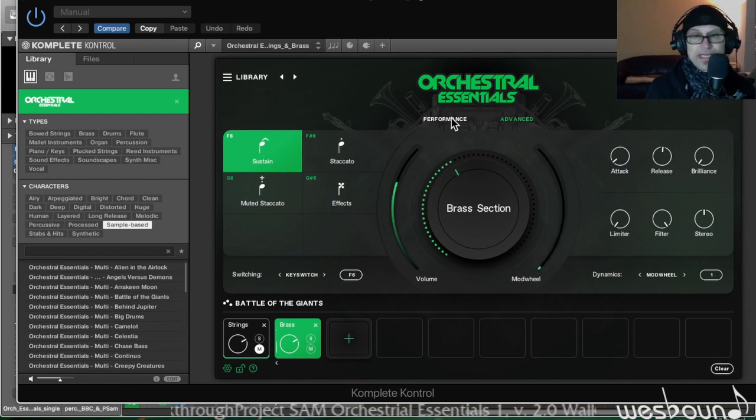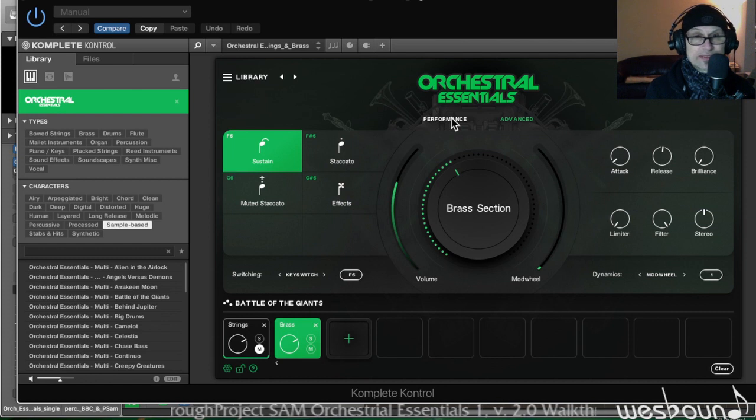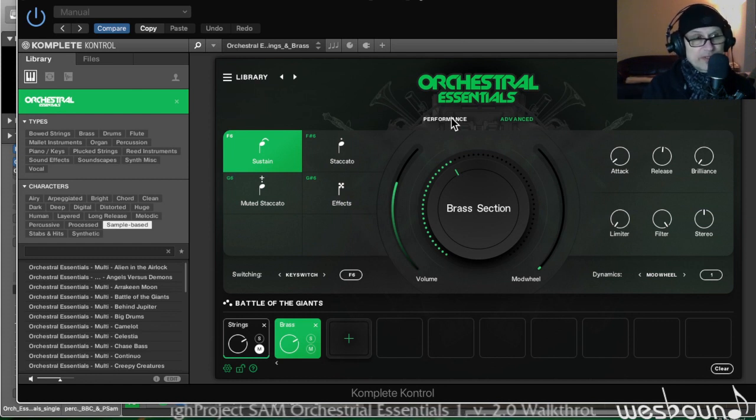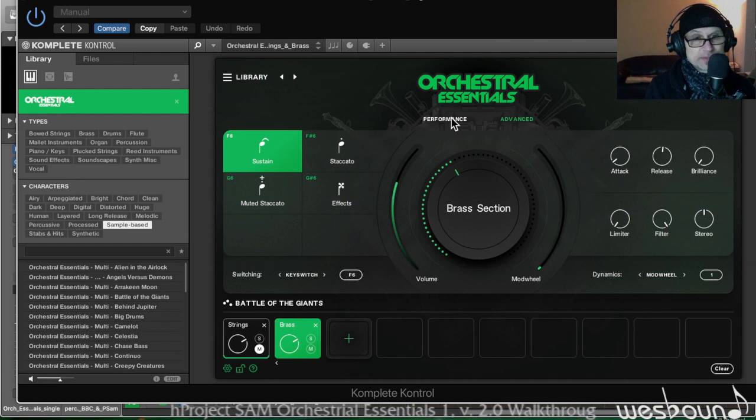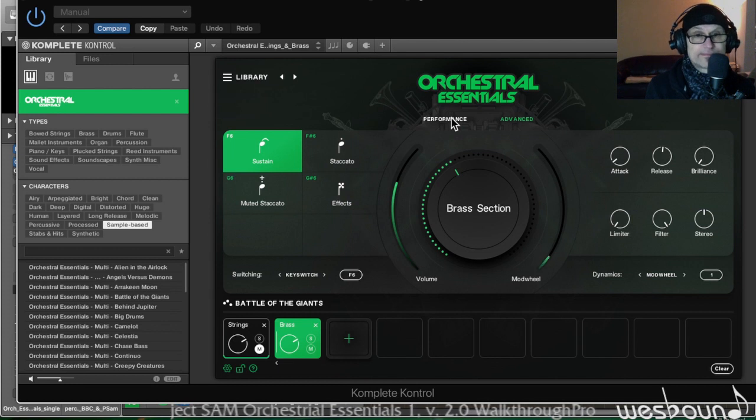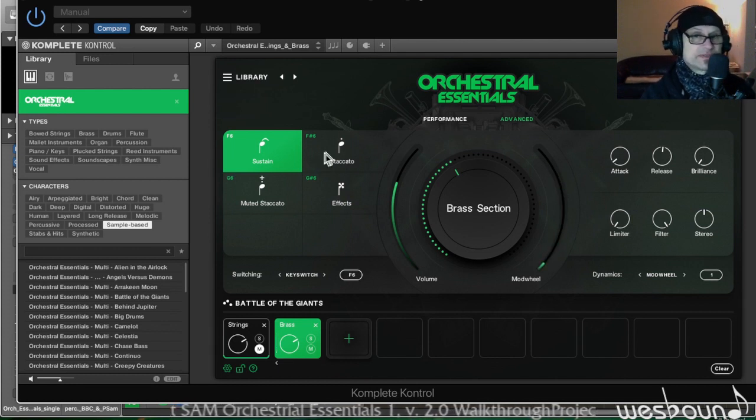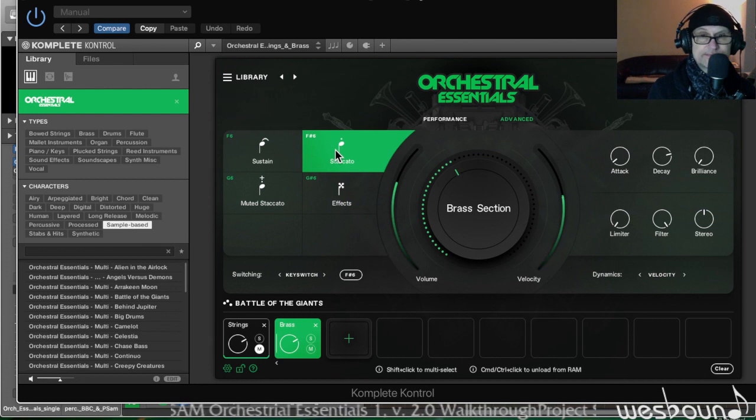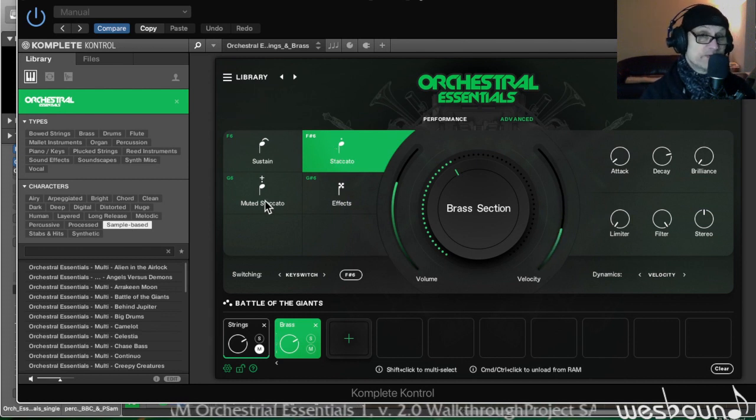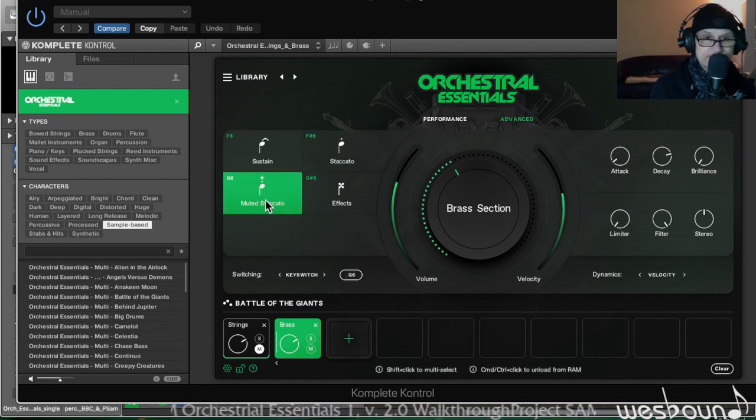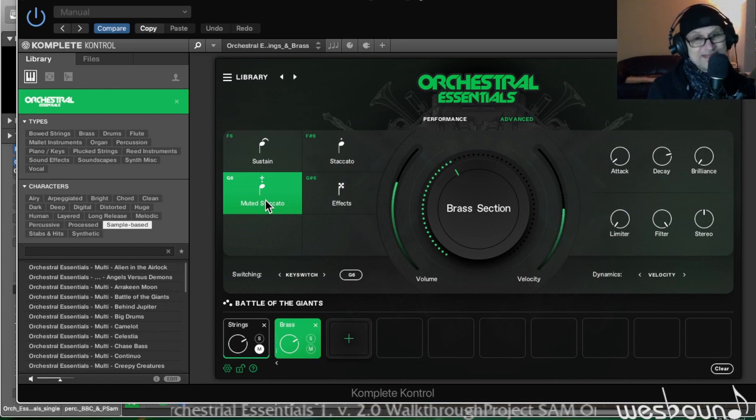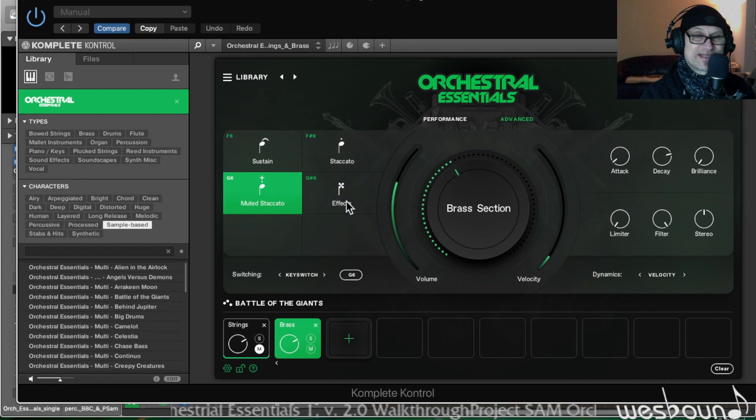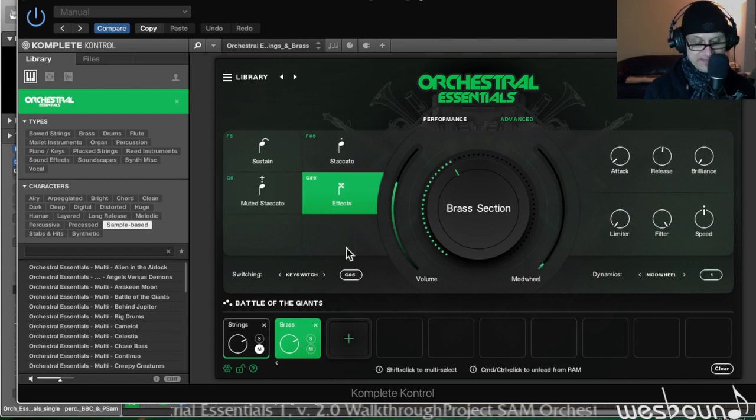And then mod wheel of course. Now in the performance section here, also the sound changes like a real brass section - if they played harder, the timbre of the instrument changes and they reflected this really accurately here. Staccato - oops that was the pitch bend. Staccato. This is cool - muted staccato, which is different from a regular staccato, you can hear that.